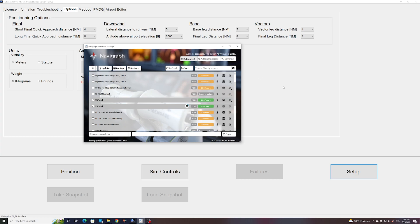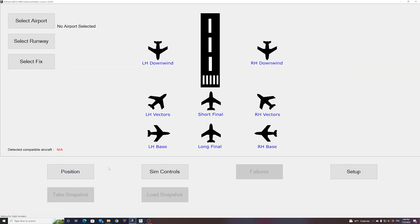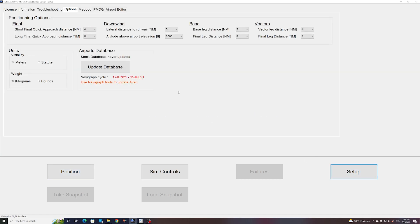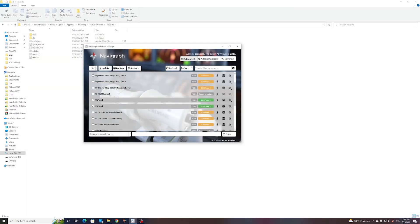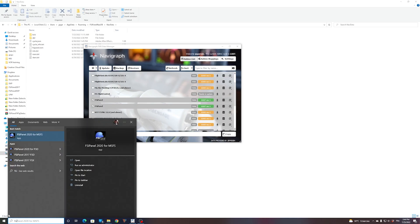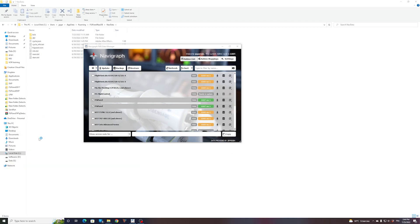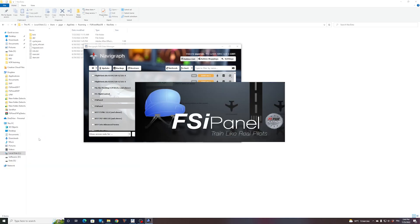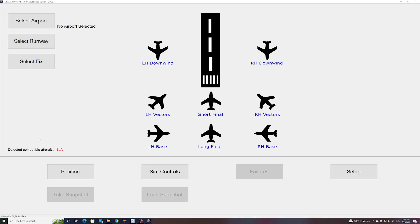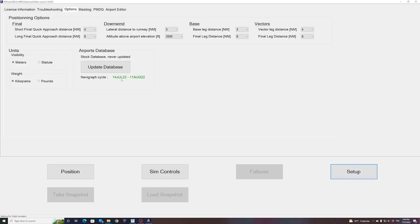Okay, this is done. So now if I go to setup, I still have the old one because I have to restart FSI Panel. So let's restart FSI Panel.